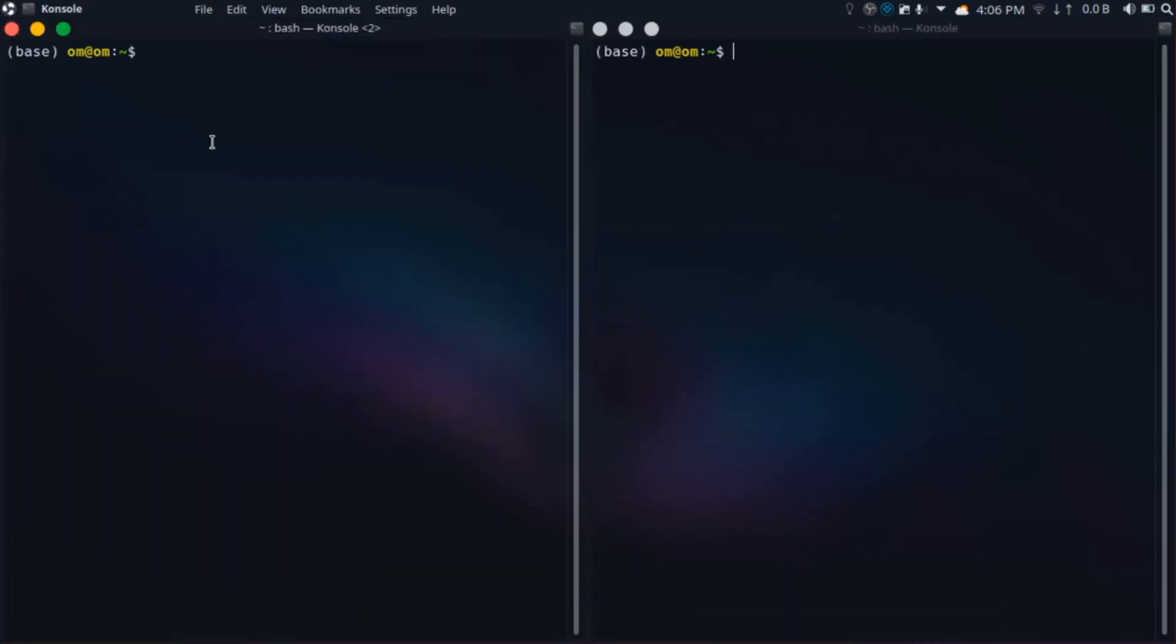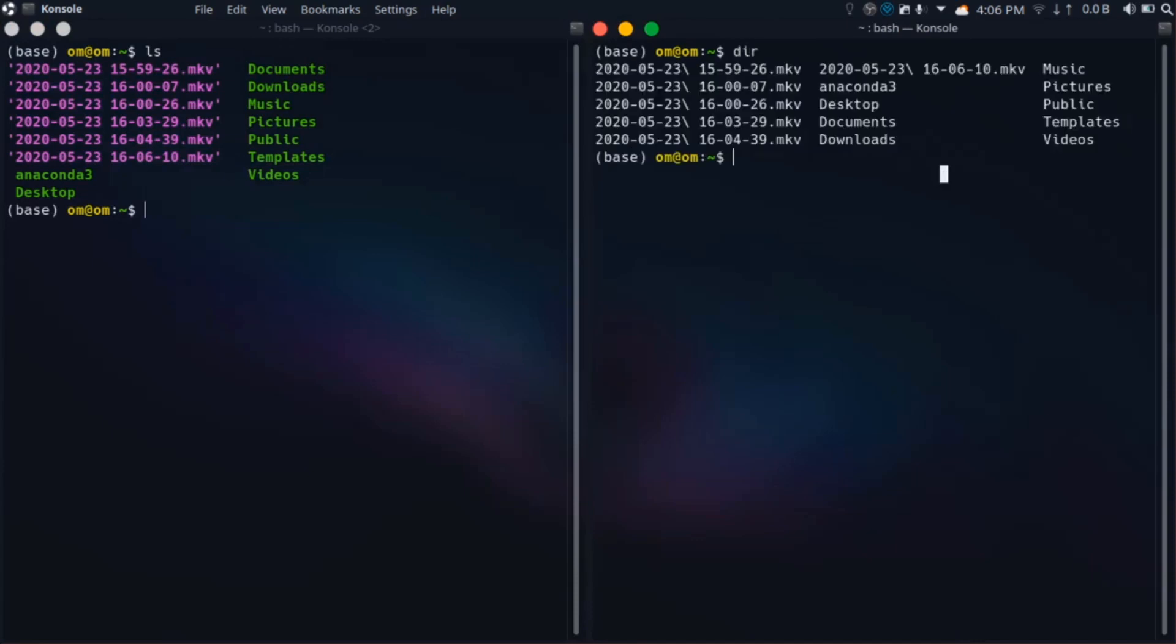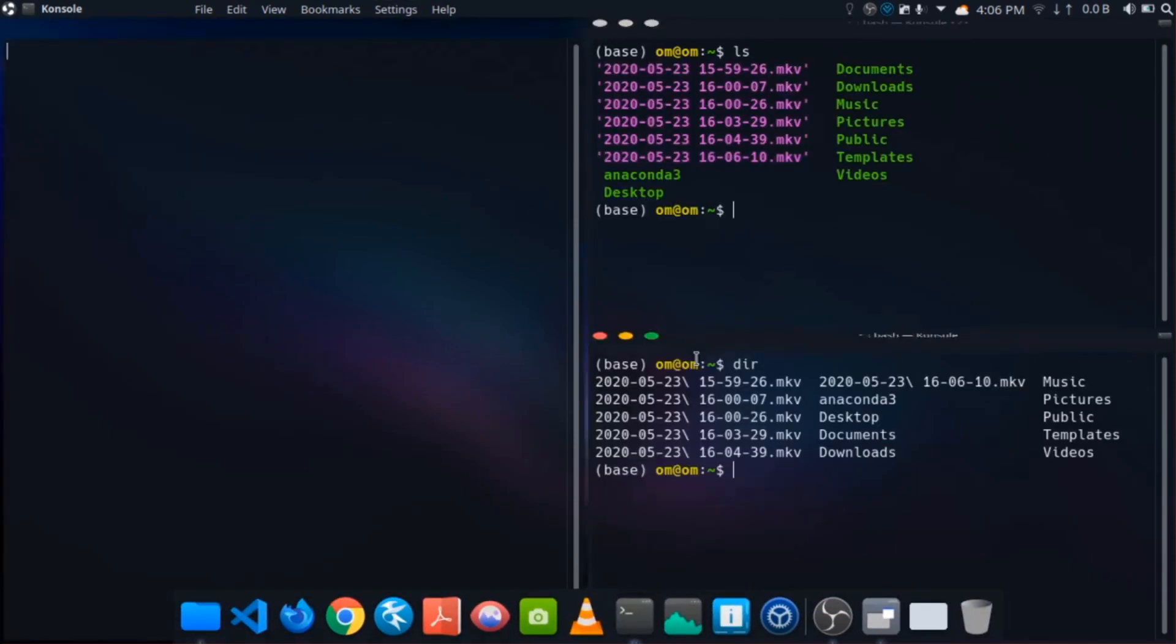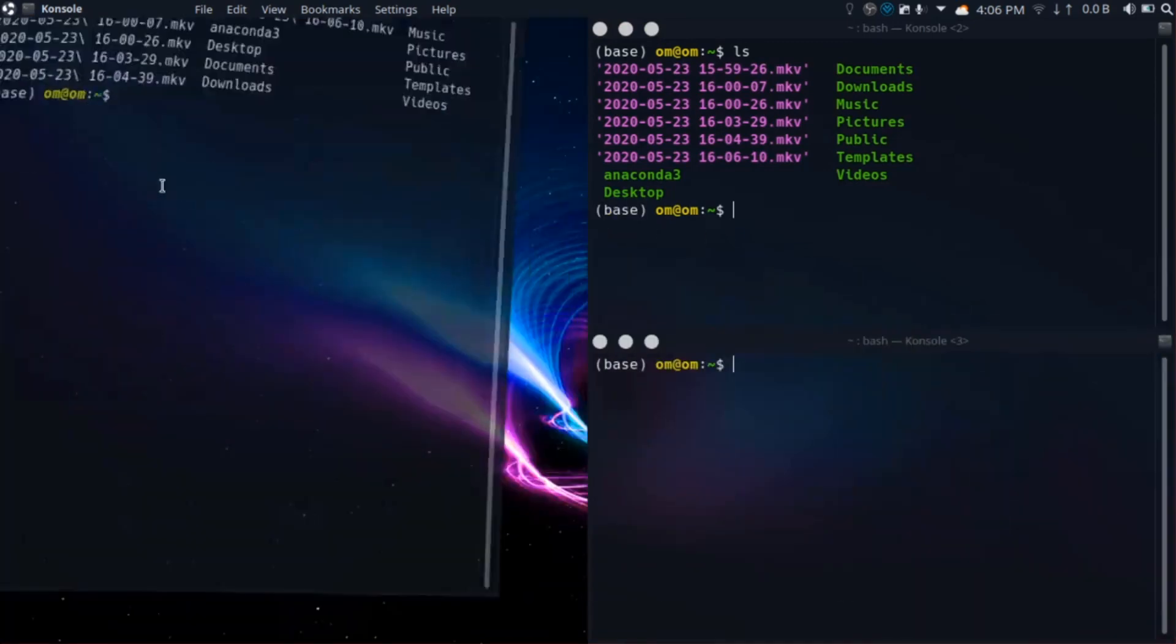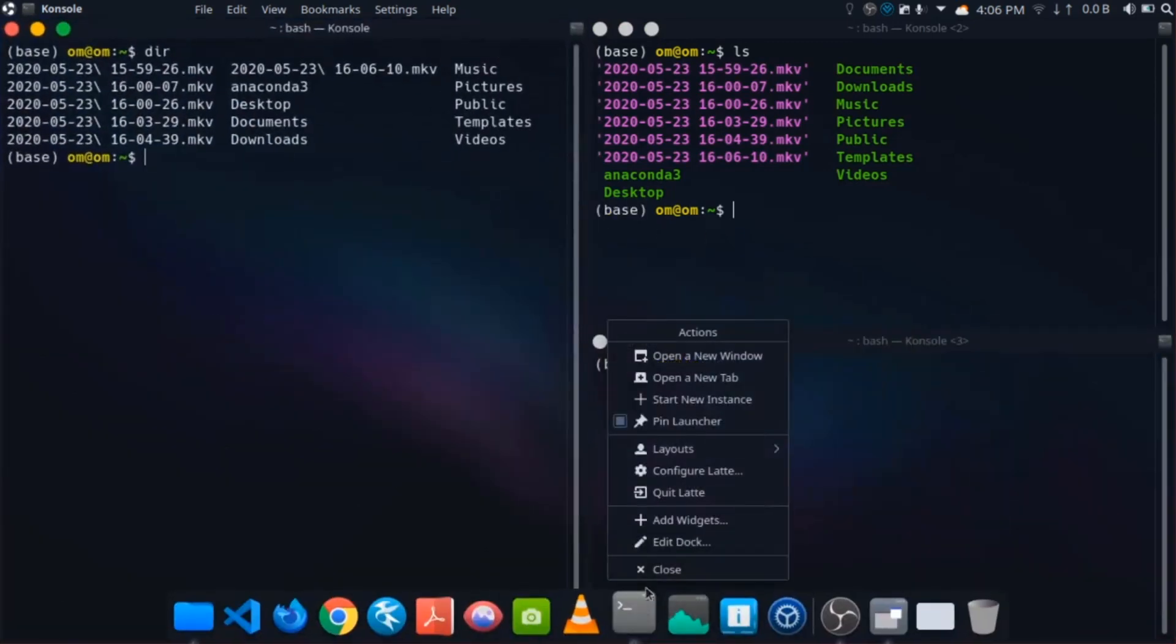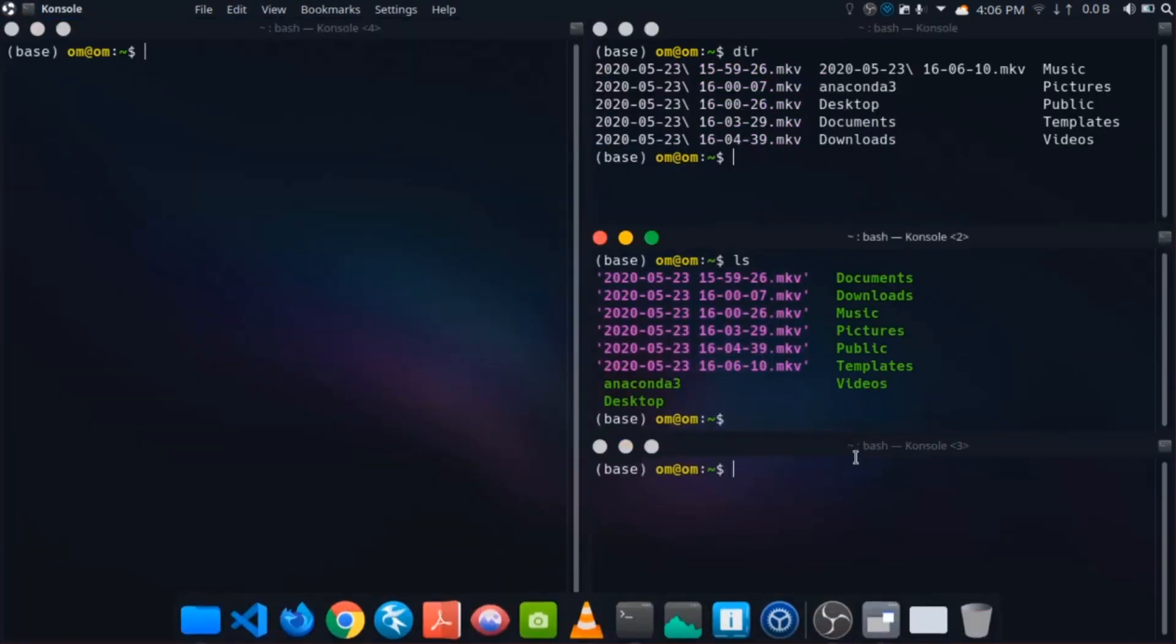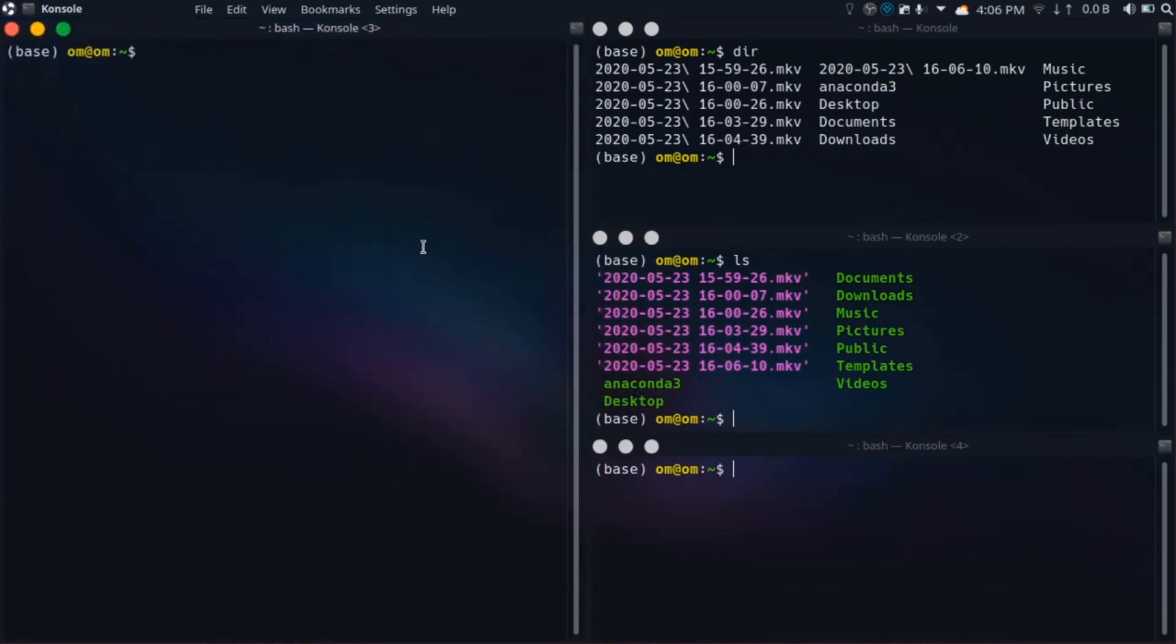For example, I am opening a new session of terminal. You will see that it will get automatically tiled and we can rearrange the windows according to our needs. This is just one reason for productivity. When you start using Linux, you will find tons of reasons why Linux is really productive.